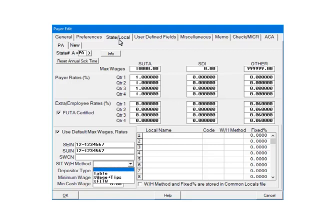The PERCENTAGE OF WAGES PLUS TIPS option calculates the state withholding based on the taxable wages plus TIPS. The last option, PERCENTAGE OF FEDERAL INCOME TAX WITHHOLDING, calculates the state withholding as a PERCENTAGE OF FEDERAL WITHHOLDING. For the purposes of the tutorial, we are going to select TABLE.